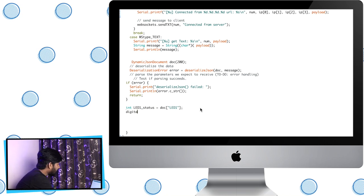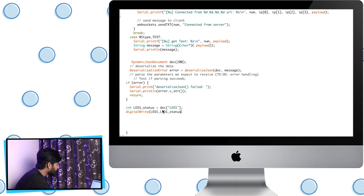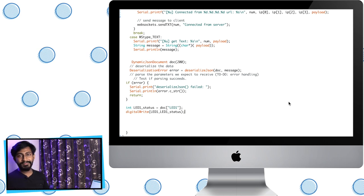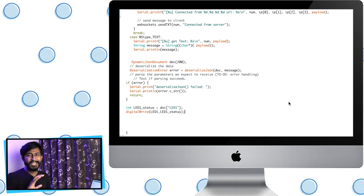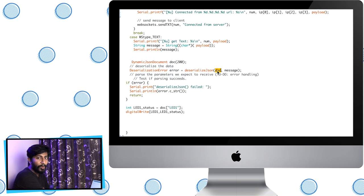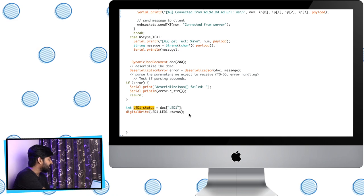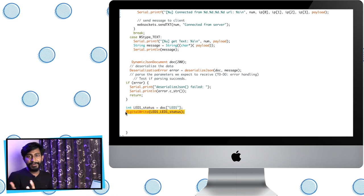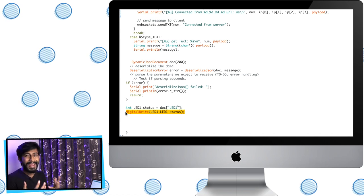Now we can turn the LED on and off using this variable. I'll write: digitalWrite(led1, led1_status). This line of code is easy to understand — we defined a JSON document, deserialized the JSON data stored in doc, fetched the value of led1, and used it to turn the LED on or off according to the data received.